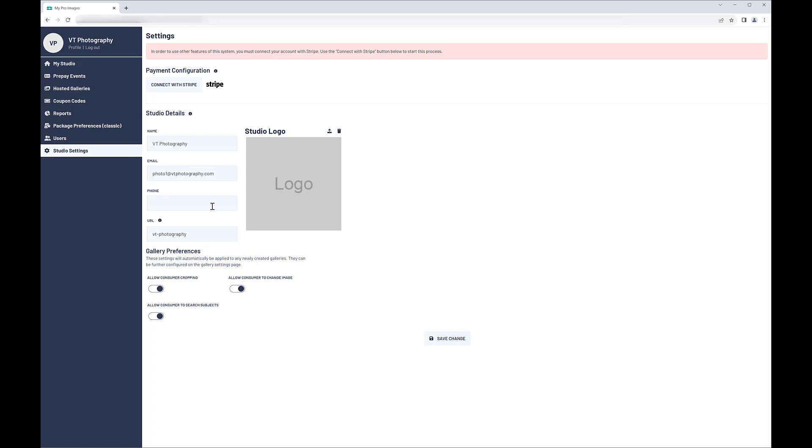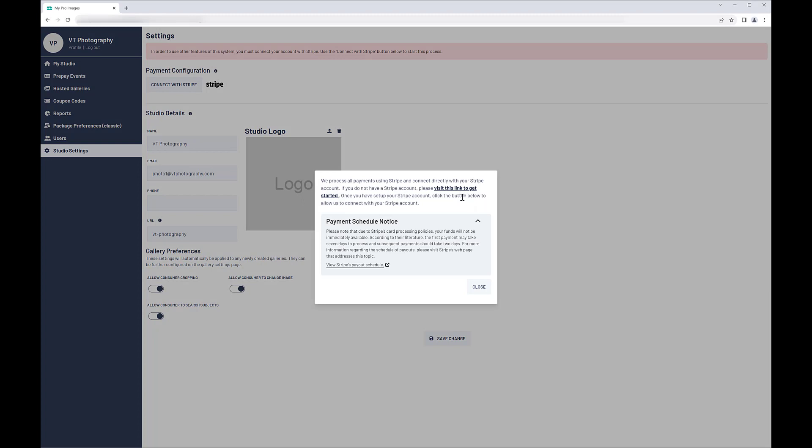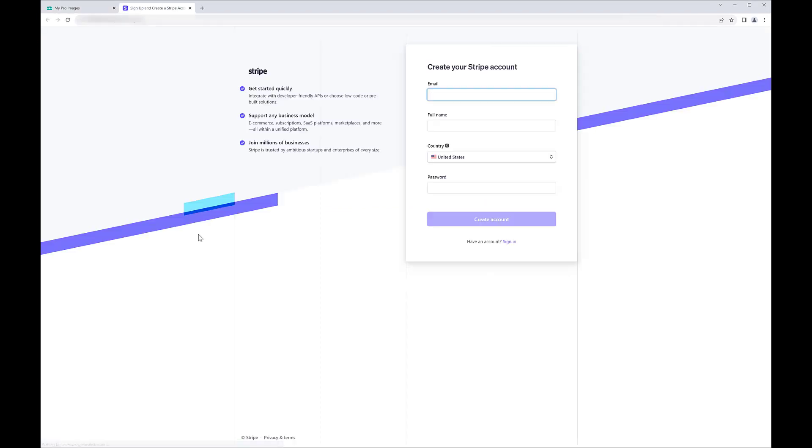If you need to set up a Stripe account, click the Information icon next to the Payment Configuration heading, then visit this link. Stripe will walk you through the process of creating an account.